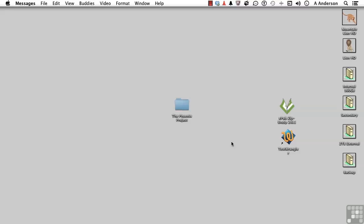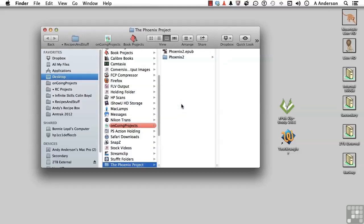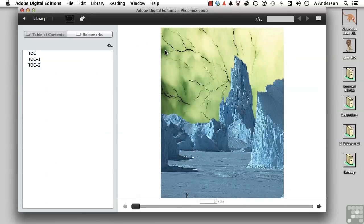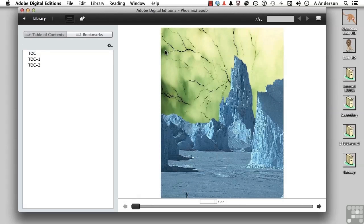So let's do this. Let's open up our folder, the Phoenix Project. Now I already have this one extracted. Let's not do that yet. I'm going to double-click on the EPUB and open it up in a reader. It depends on which one you have, but if you've got Adobe Digital Editions, that's fine.